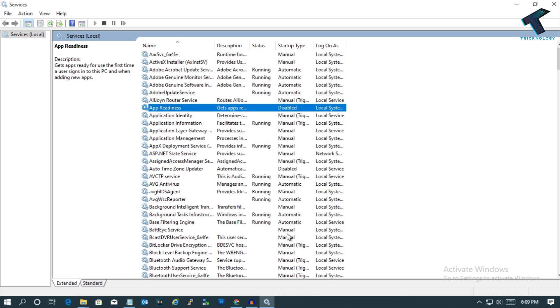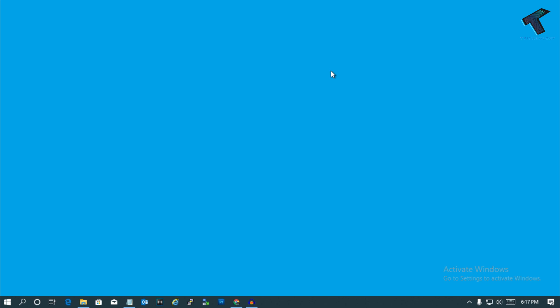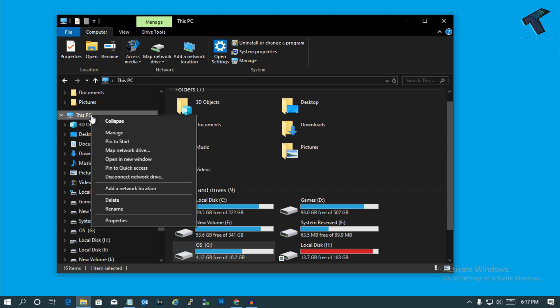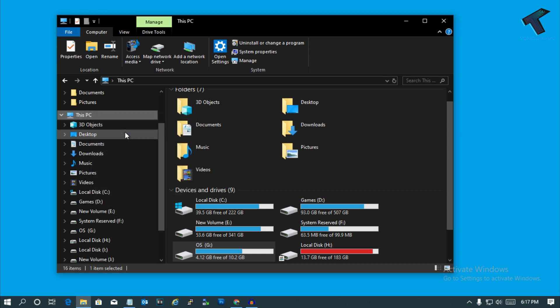If you're still getting the same problem, then go to your my computer, right click on this PC, and click on manage tab.